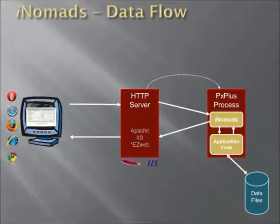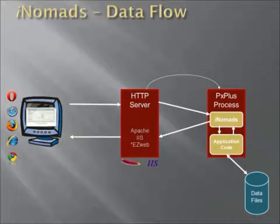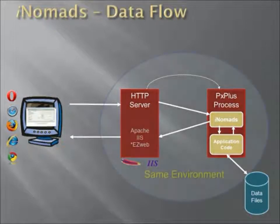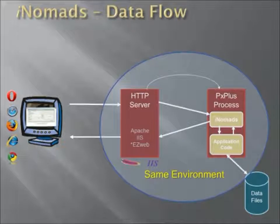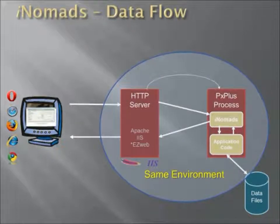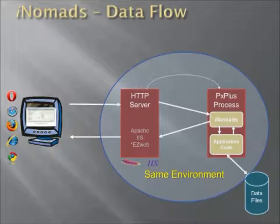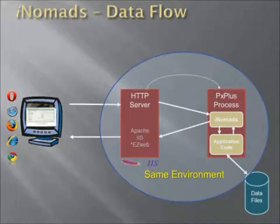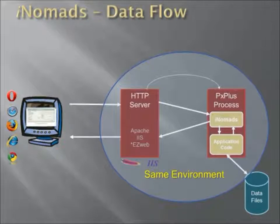This is the basic data flow. There is, however, one problem that you can run into when running this type of setup, and that is the fact that the HTTP server and your PX Plus process run in the same environment. That's because the HTTP server actually spawned the PX Plus process, so all the environment variables, user ID, and permissions for the PX Plus process will be inherited from the HTTP server.